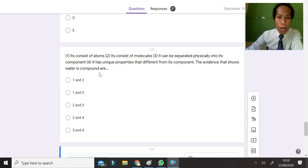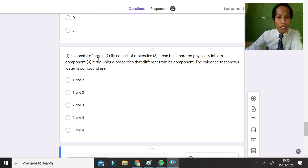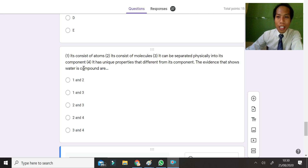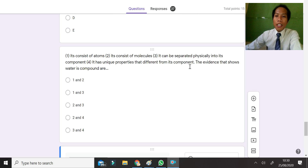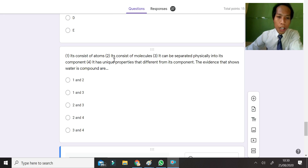The evidence that shows water is a compound: it consists of atoms — yes, but that is not specific evidence of a compound. It consists of molecules — true. It can be separated physically — no, water cannot be separated physically, it must be separated chemically. It has unique properties different from its components — yes, the properties of water differ from hydrogen and oxygen. So the answer is two and four.